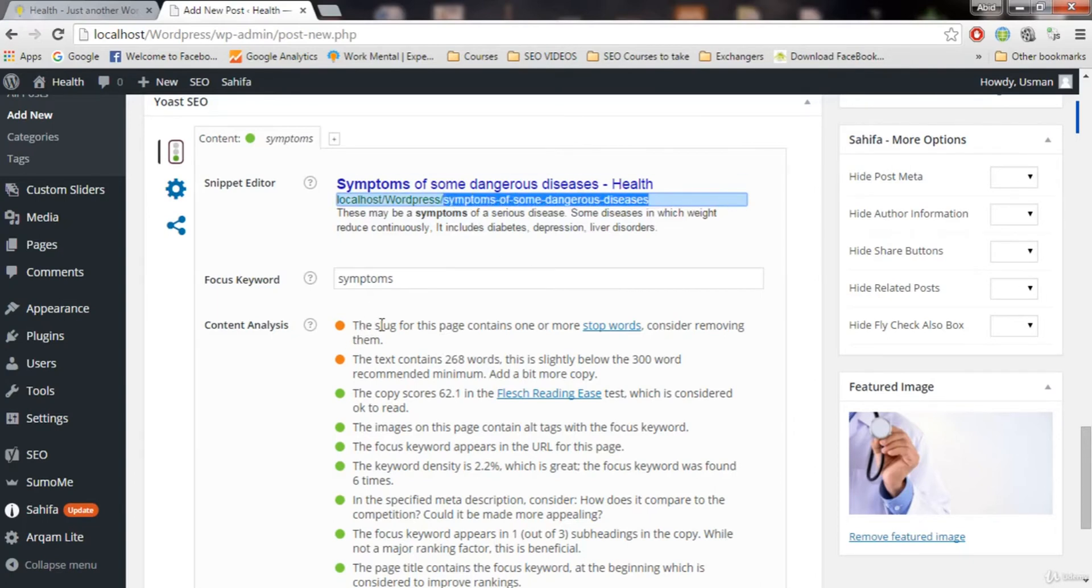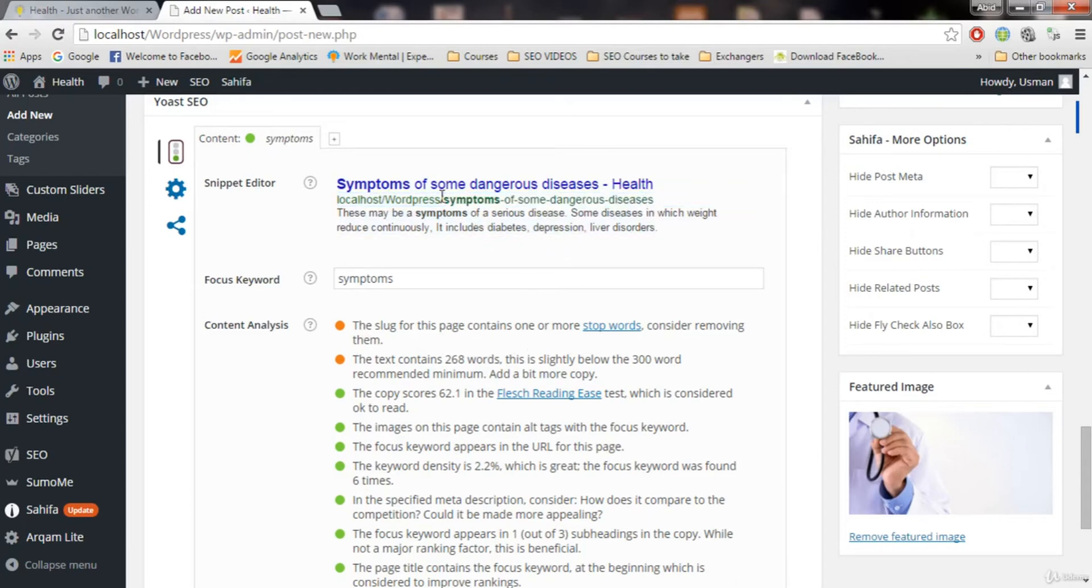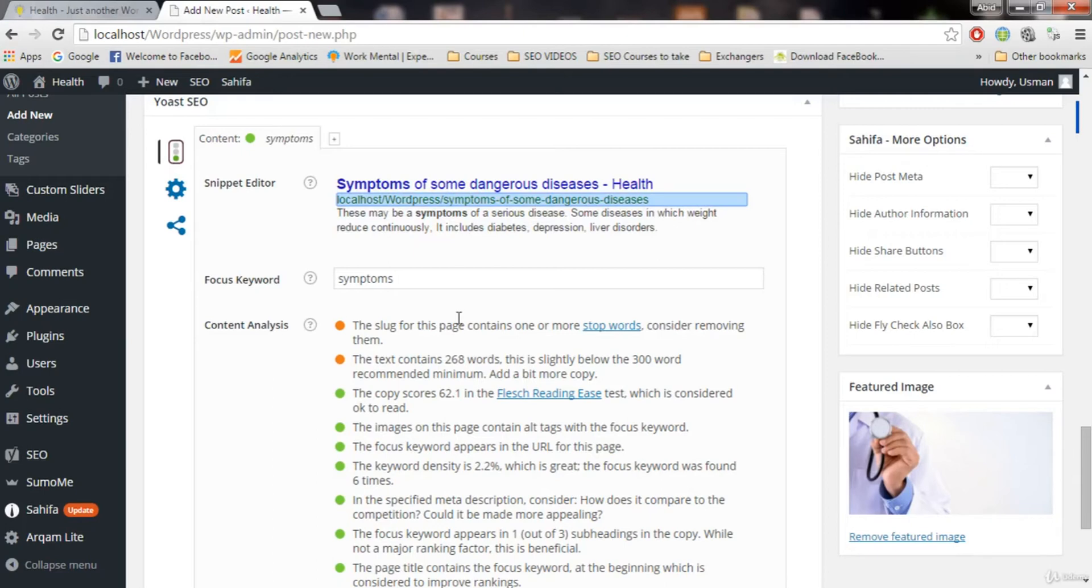The slug for this page contains one or more stop words. It says that this title right here contains one or more stop words. Remove them. What stop words are. Stop words are the words like the, of, a. These kinds of words are stop words. Or, and, are. These words are stop words.